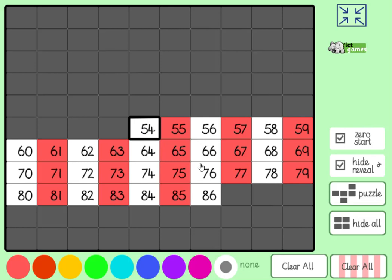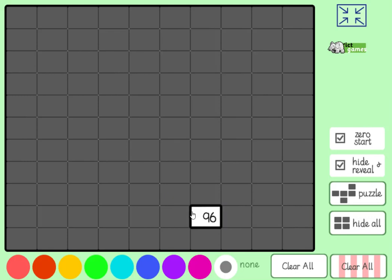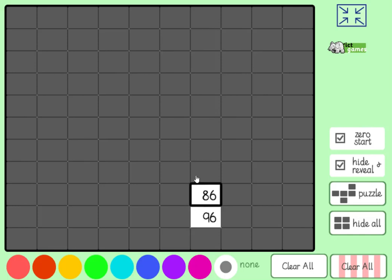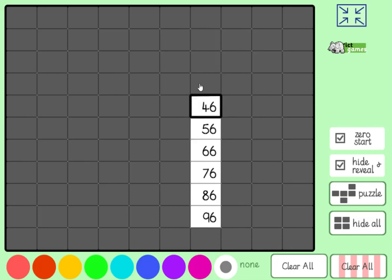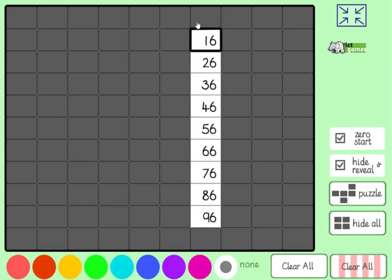We're going to count backwards in 10s now. I'm going to choose a number — we're counting backwards in 10s from 96. To add 10 you go down; to take away 10 you go up. The units digit should stay the same. So: 96, 86, 76, 66, 56, 46, 36, 26, 16, 6.